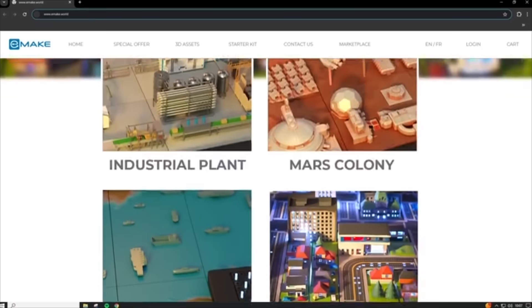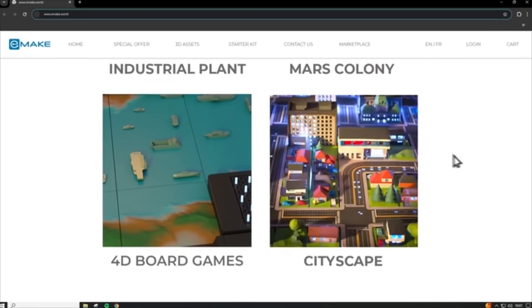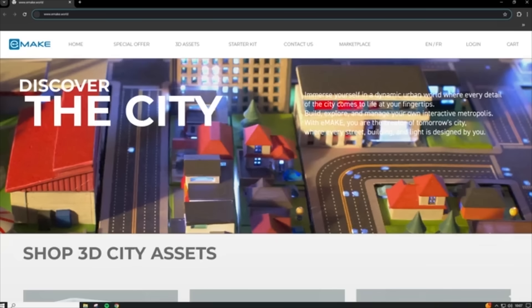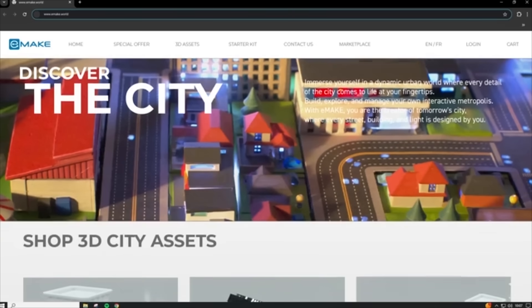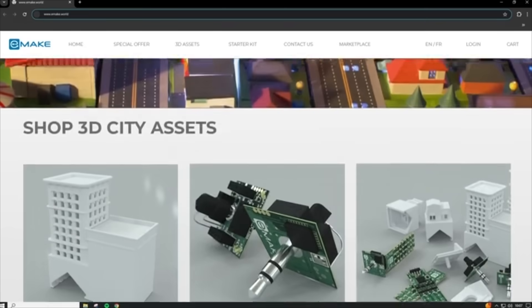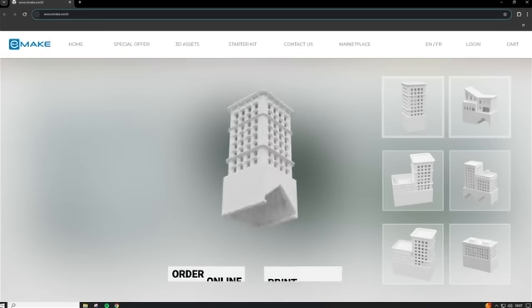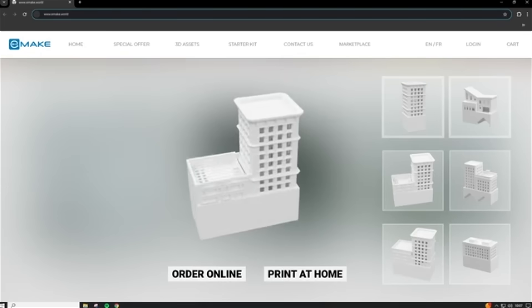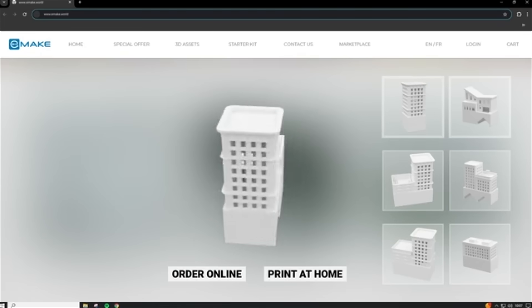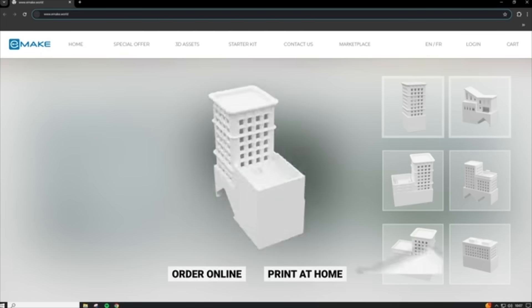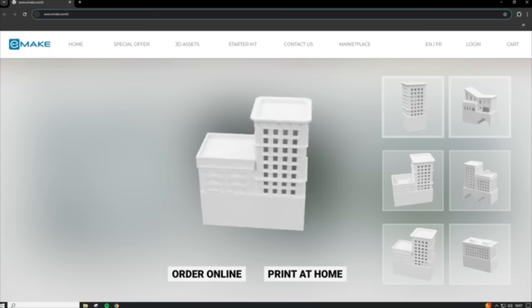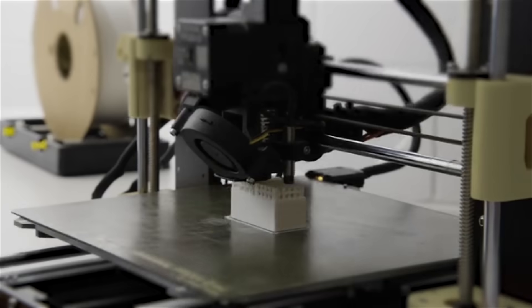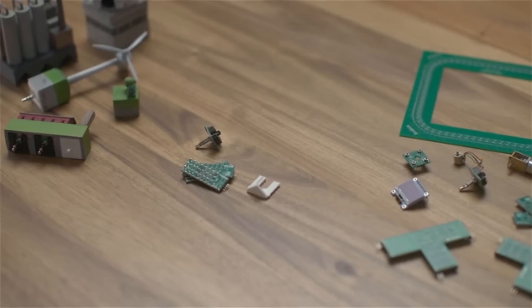Here, absolutely everything is customizable. Choose the theme that interests you, then select the type of element you want to integrate into your project. Choose the model that suits you, modify it as you wish, and then order it online — or 3D printed at home.